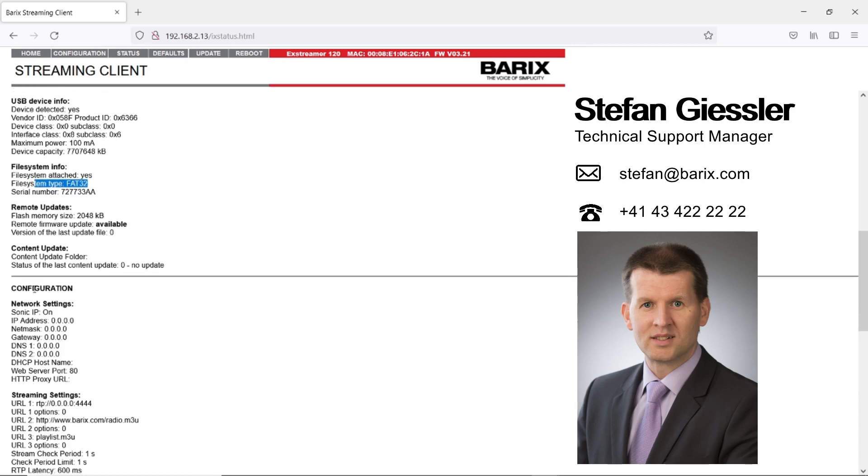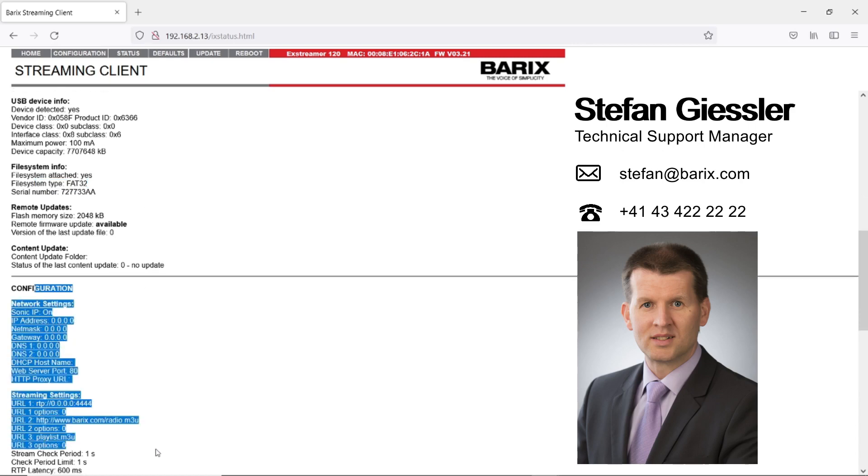At the bottom you see the configuration of the device. All settings are listed here.